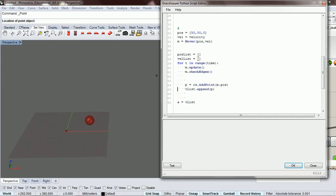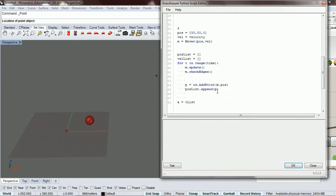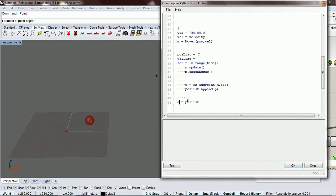For our position, we're going to add a point at our position and append that into our position list. And we're going to say, yeah, let's just leave that as A.